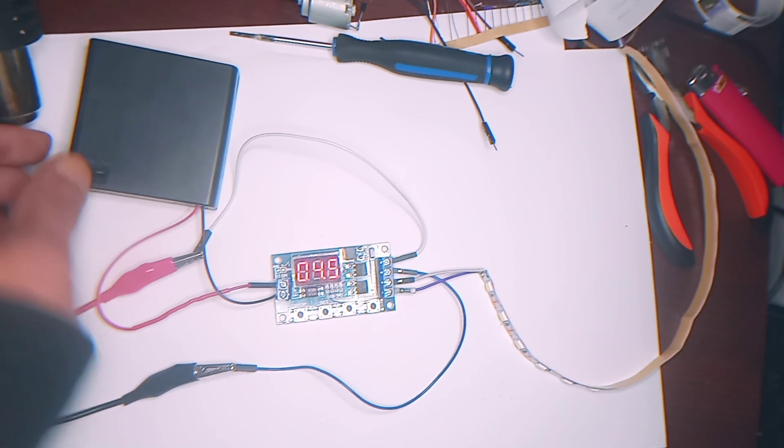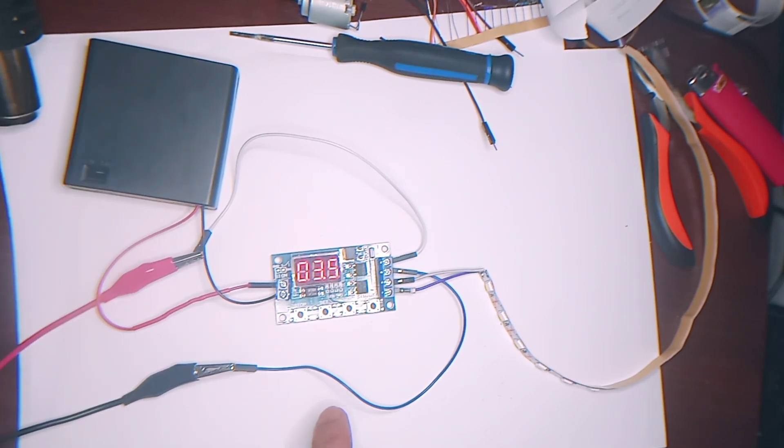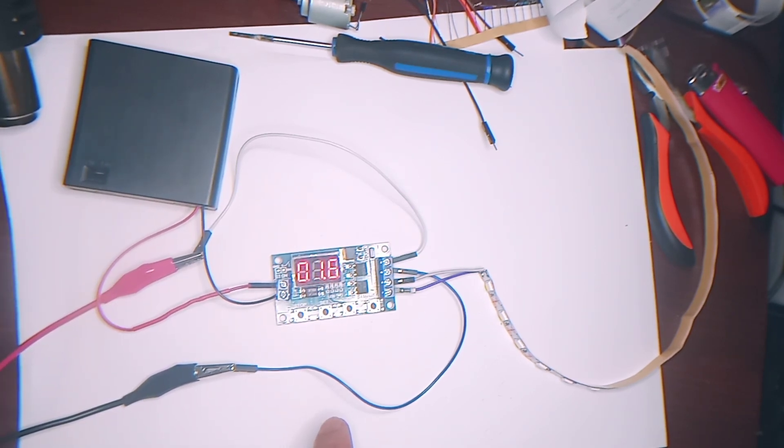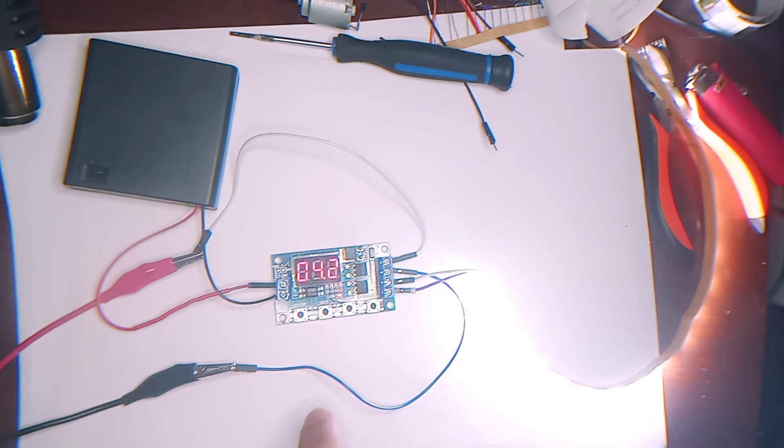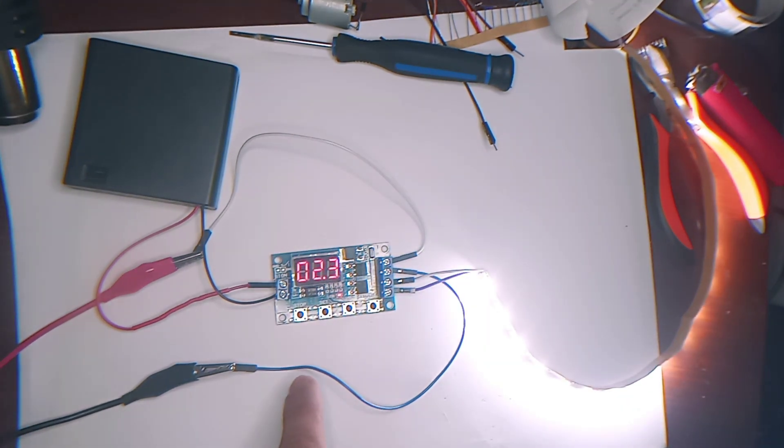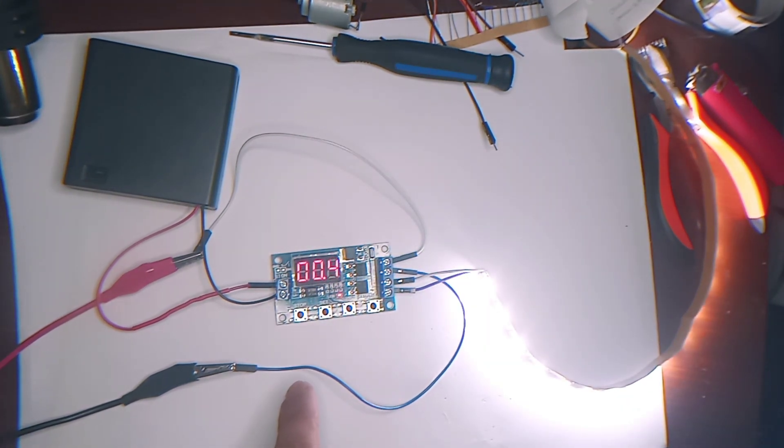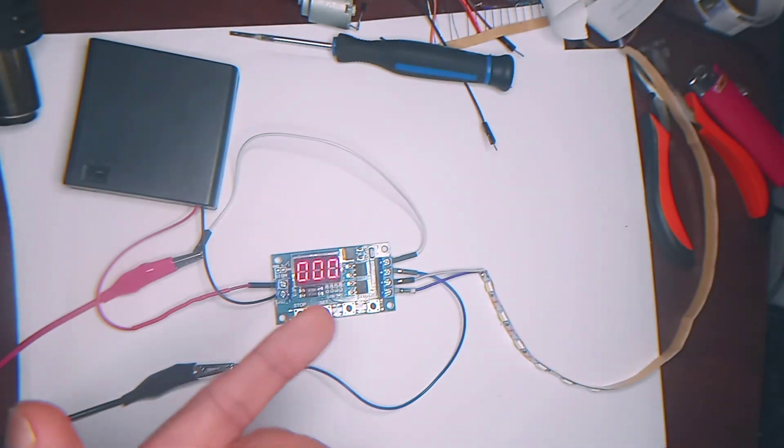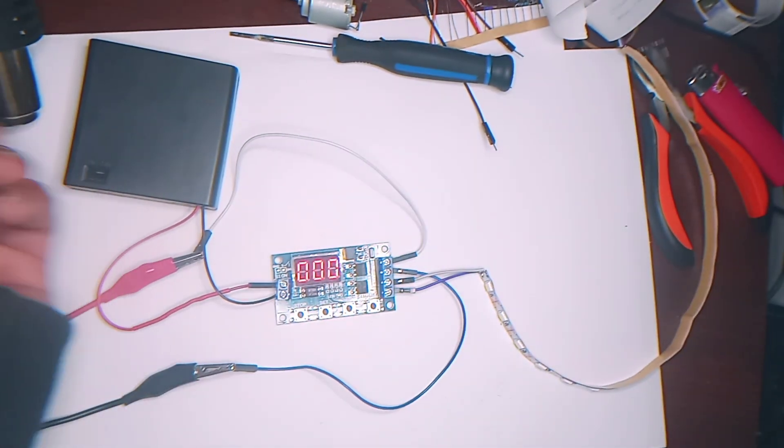And I give it a trigger now. Timer starts. Get to 0. Lights come on. And then when it gets to 0. Shuts off.